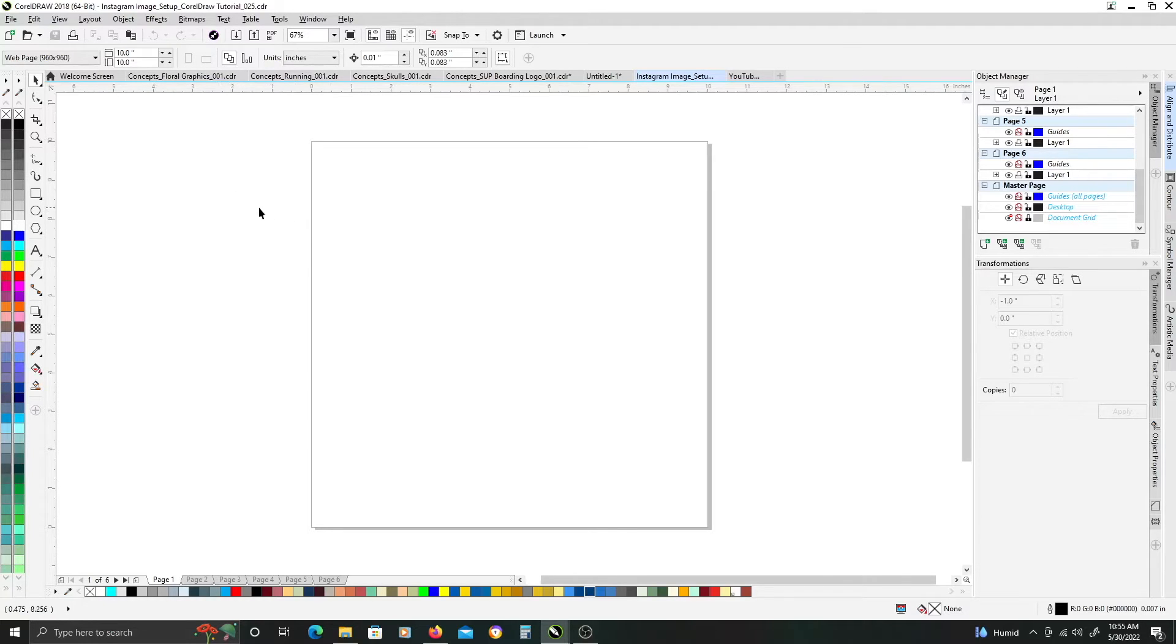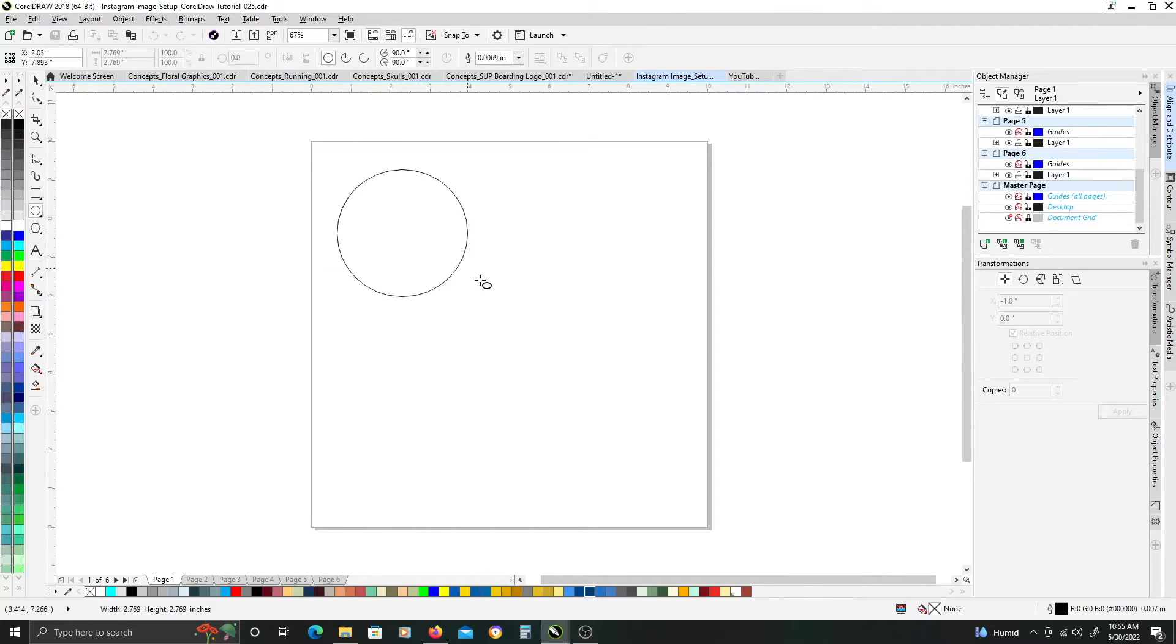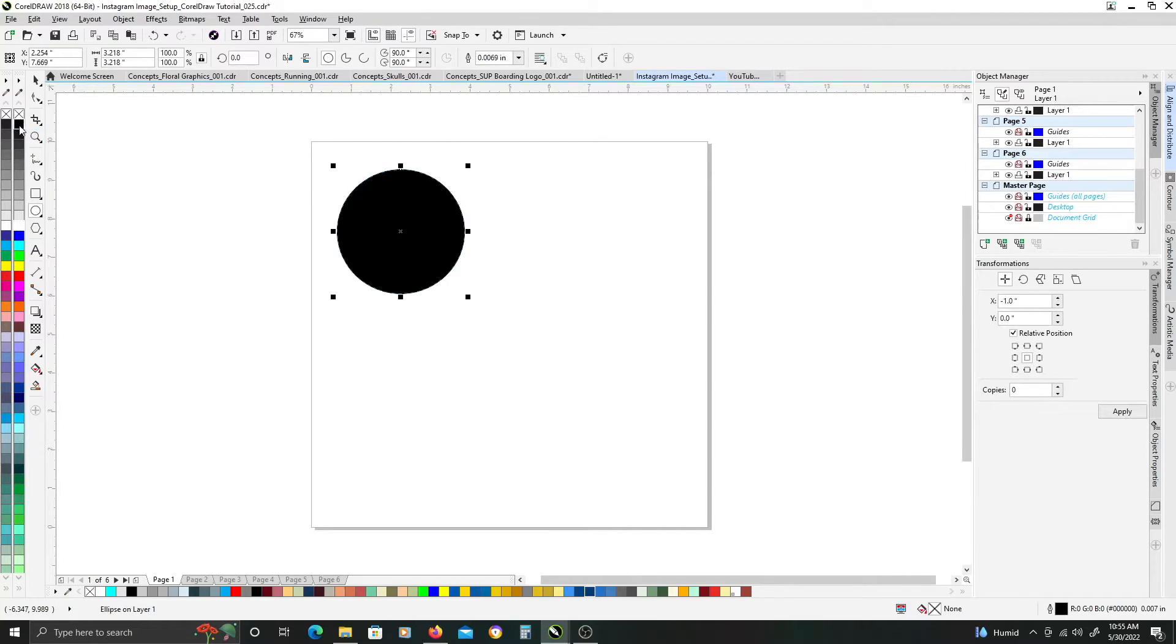Alright, so to get started, we're just going to create a simple circle, just holding down control as you drag out.